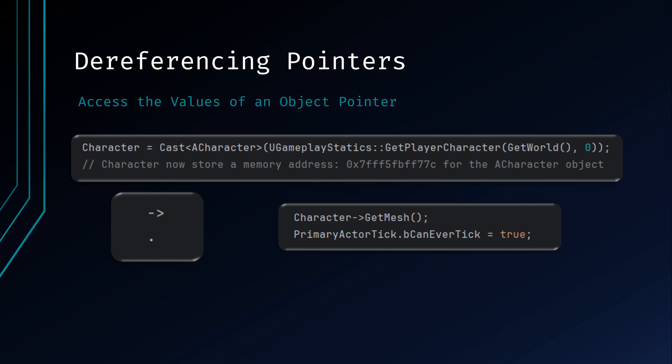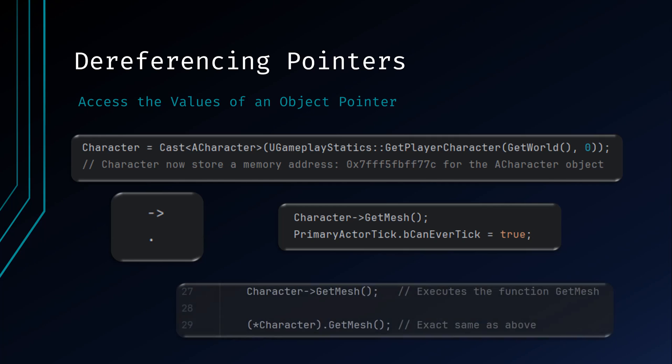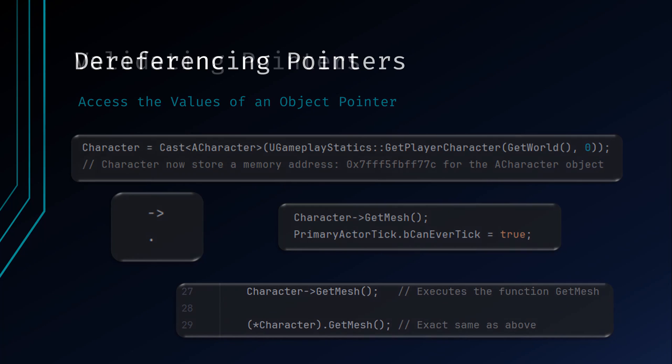The arrow operator is commonly used when you have a pointer to an object and you need to access its members. Behind the scenes, the arrow operator is dereferencing the pointer, then with the object in hand, it accesses its member functions and variables. What you see here are exactly the same. The second example is what the arrow operator is doing for you in the background.